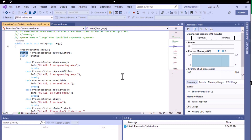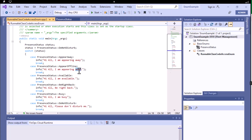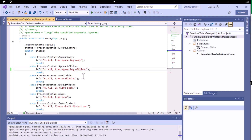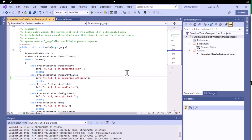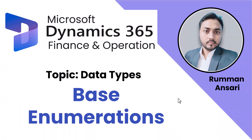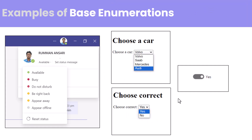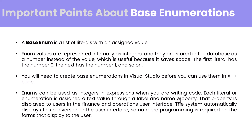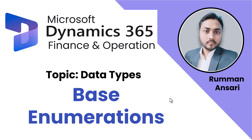There are also various functions available to convert from enum to string or string to enum — check the documentation, or I'll make a separate video on that topic. Thanks for watching. I hope the concept of base enumeration is now clear. I've shown a practical example and discussed each point. Take care, bye bye, see you in the next video.